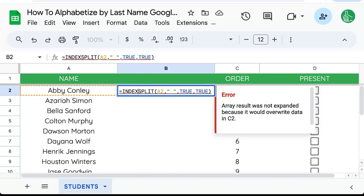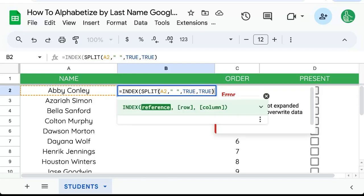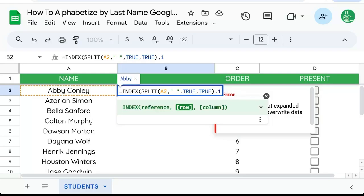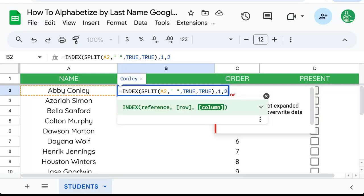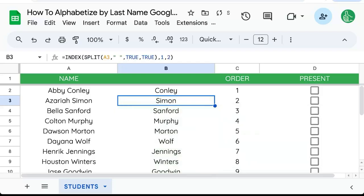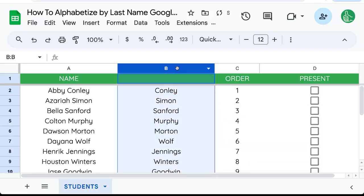So what we want to do is wrap this with INDEX and use the first row, comma, and the column we want is the second column. And now we have all of the last names.